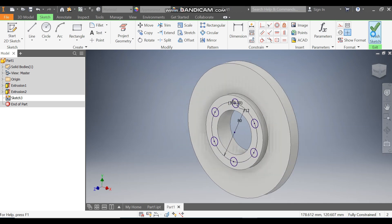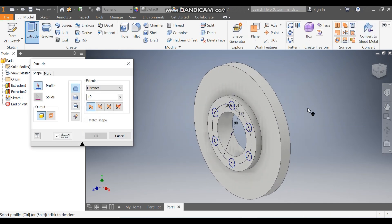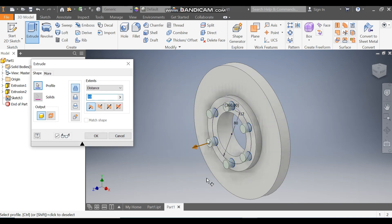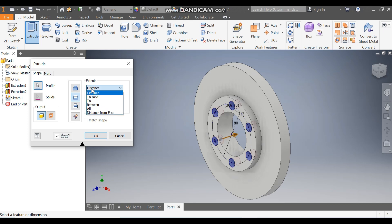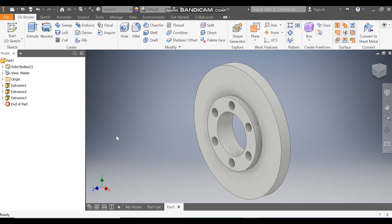Finish sketch. Click Extrude and select all the profiles. Flip the direction and change the dimension to All — press OK. So this will be a through cut.